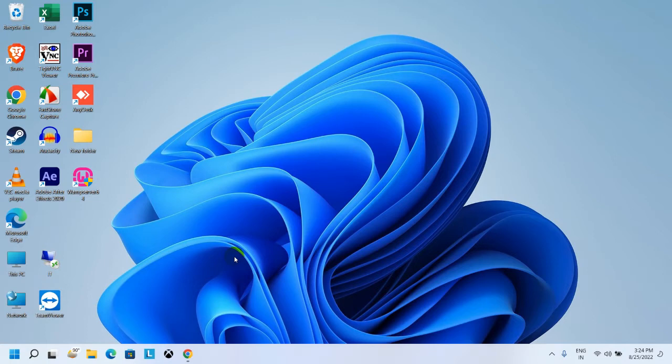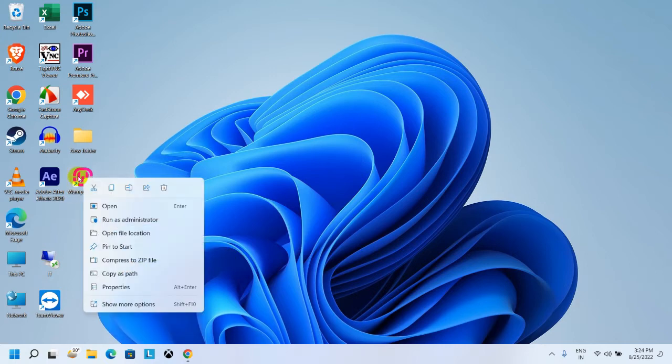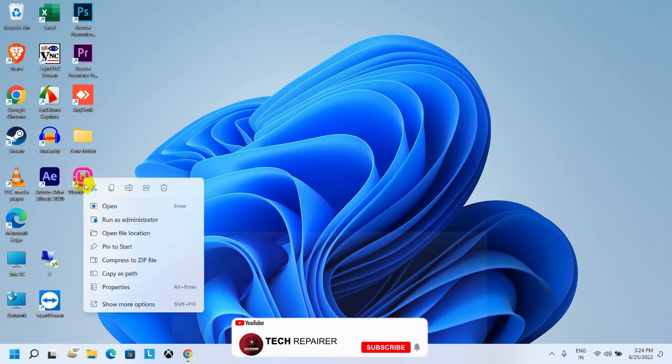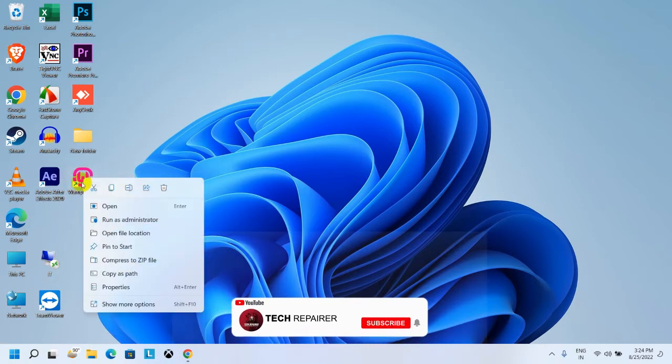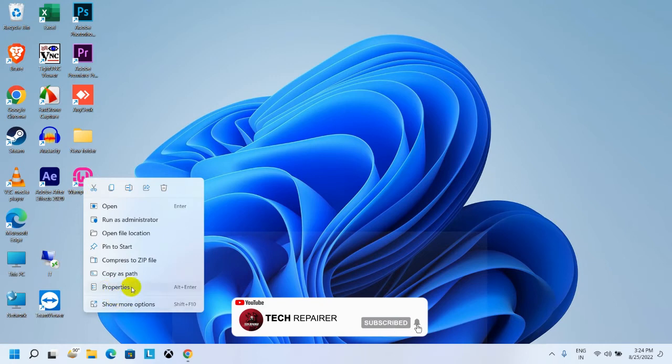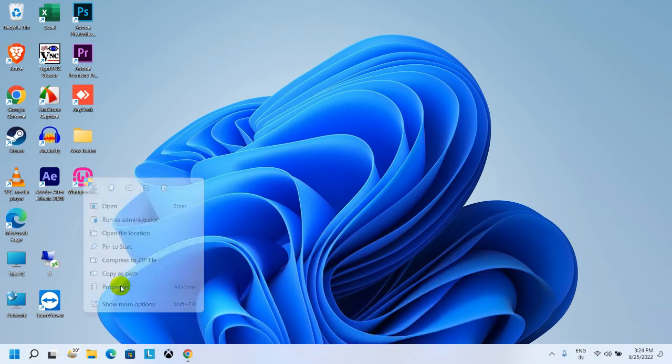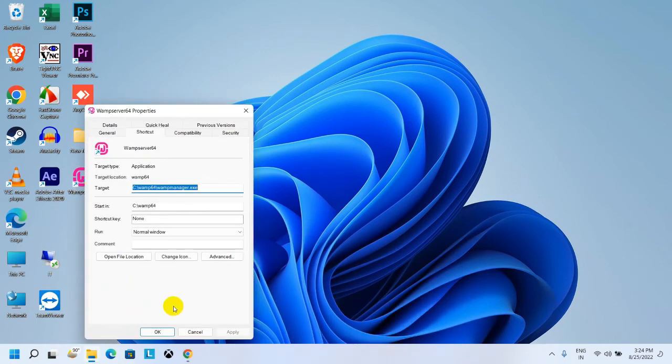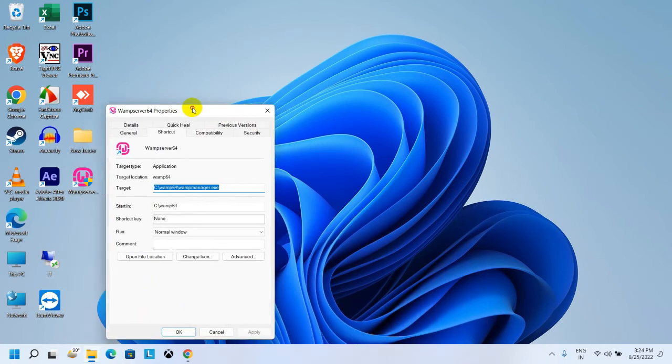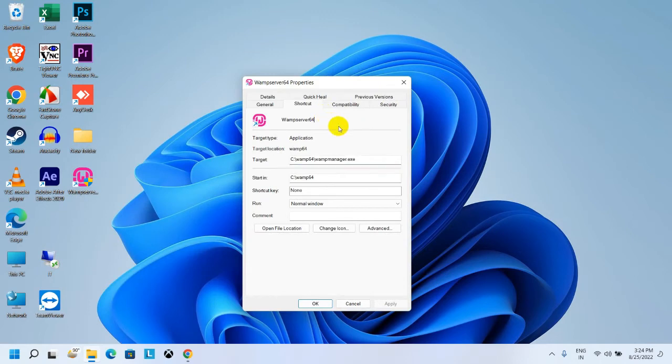Right-click on the software, then click on Properties option. After that, you have to go to the Shortcut option.